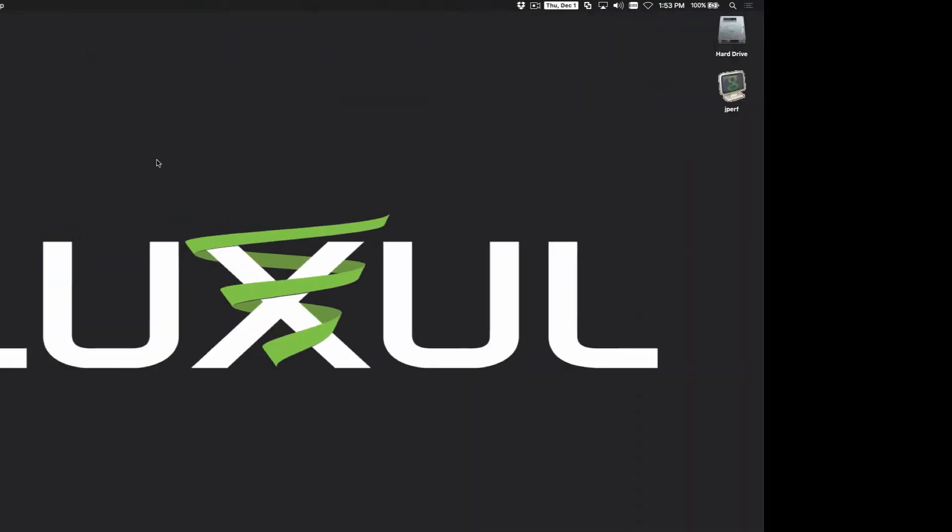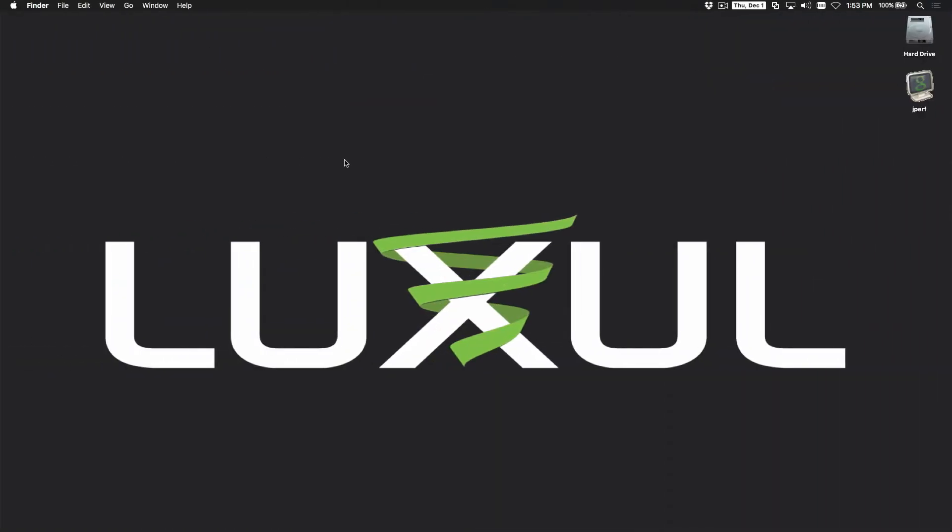The first thing I'm going to do is verify what subnet I'm on. To do this on my Mac, I'm going to click on the Wi-Fi icon, and I'm hard lined in so I'm using Ethernet, not Wi-Fi.